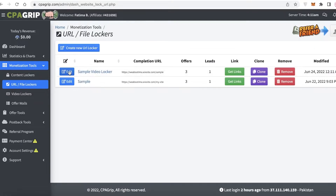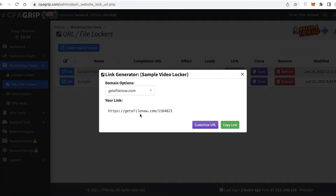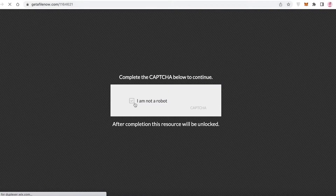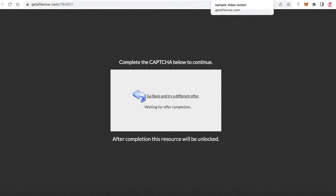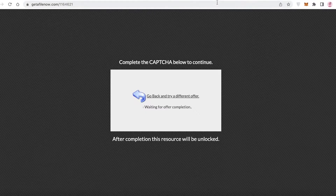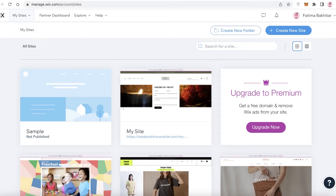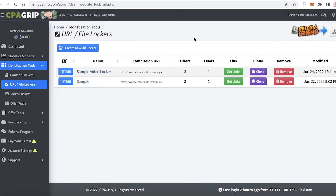Once it has been saved, you can click to see the editing process and later edit it however you like. Click on 'Get Links' and copy the link. If I search this URL, you can see I would have to verify that I'm not a robot, and then it gives me an offer to complete. Once I finish this offer, I can access the website. That is how simple and easy it is to host free content locking.